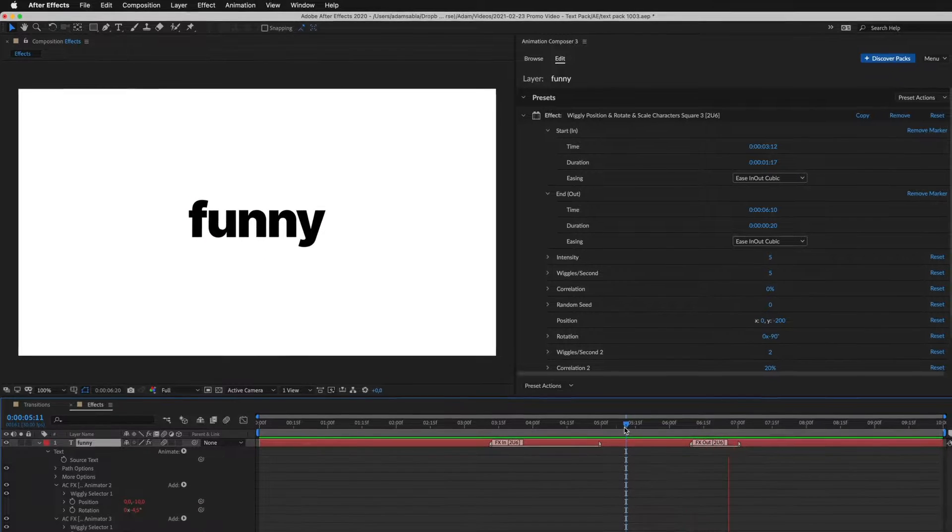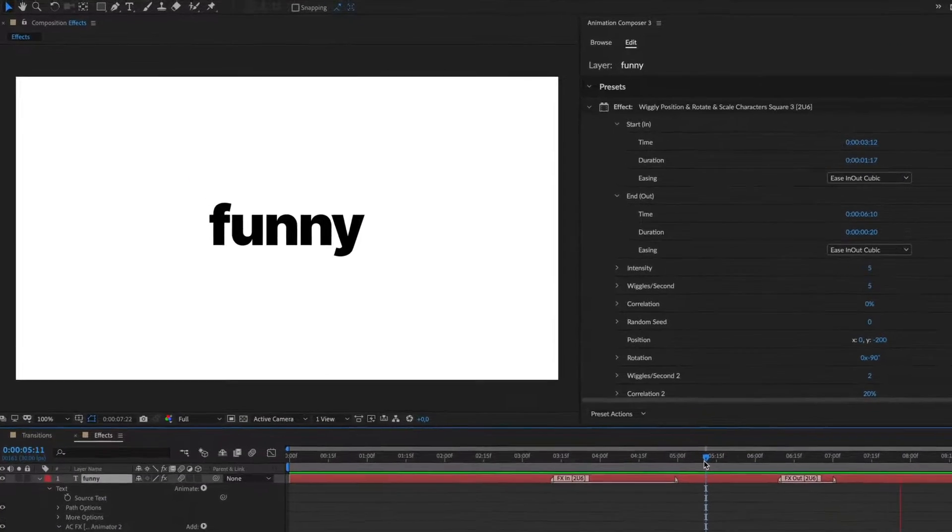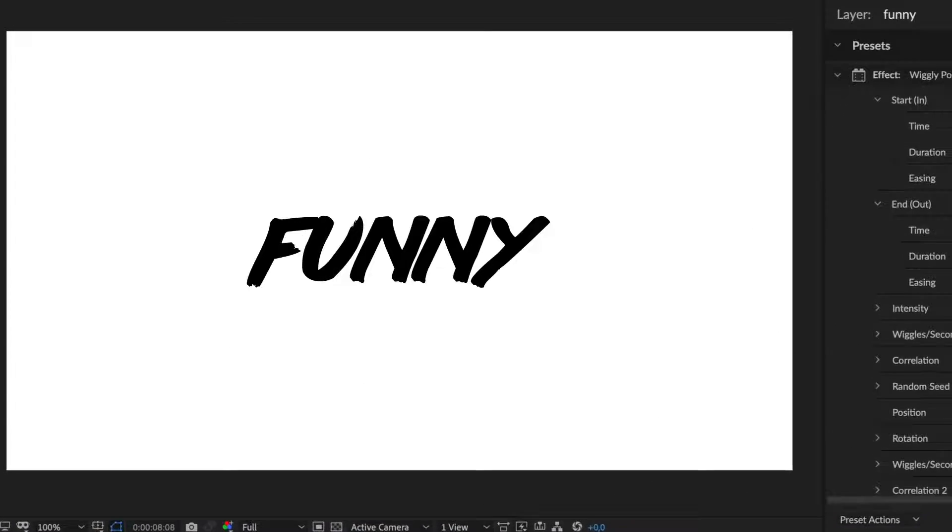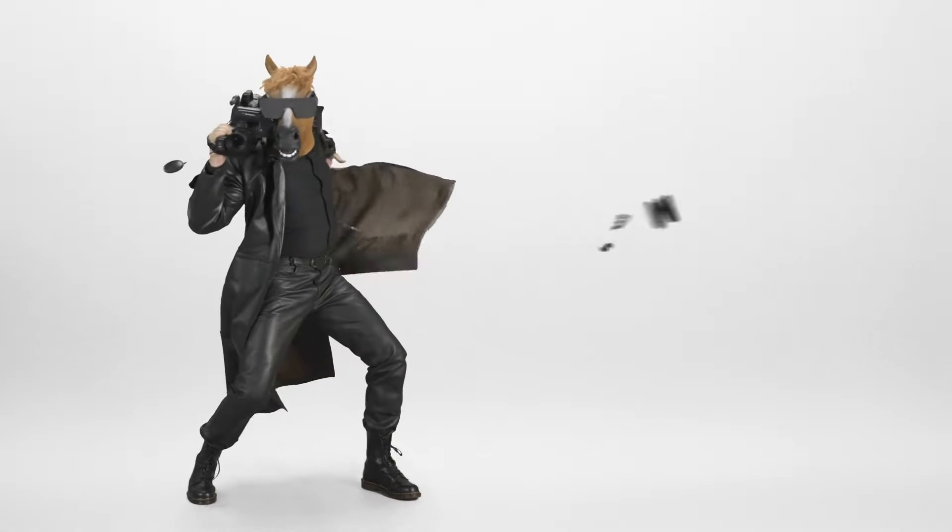And of course, it's a text layer, so you can use any font. And what I love the most?